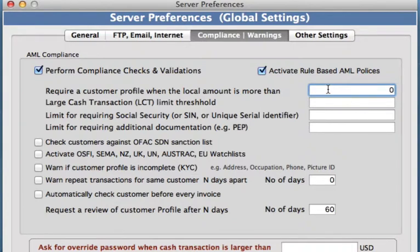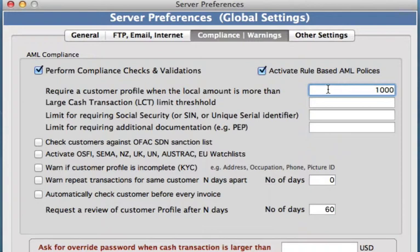If we want to have a customer profile required when a certain amount of money is being transacted, we can do that right here. So let's say we want to set that at $1,000 — I'm dealing with US dollars here. Every time someone comes in and wants to make a transaction over $1,000, the system is going to require a customer profile to be made for that person.